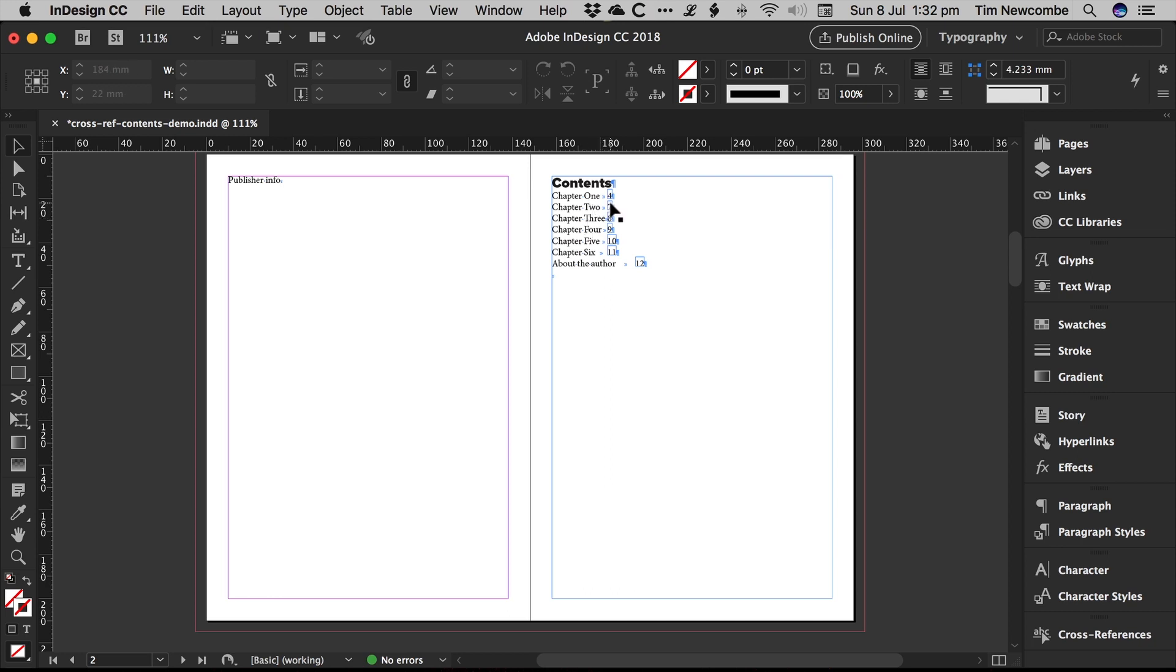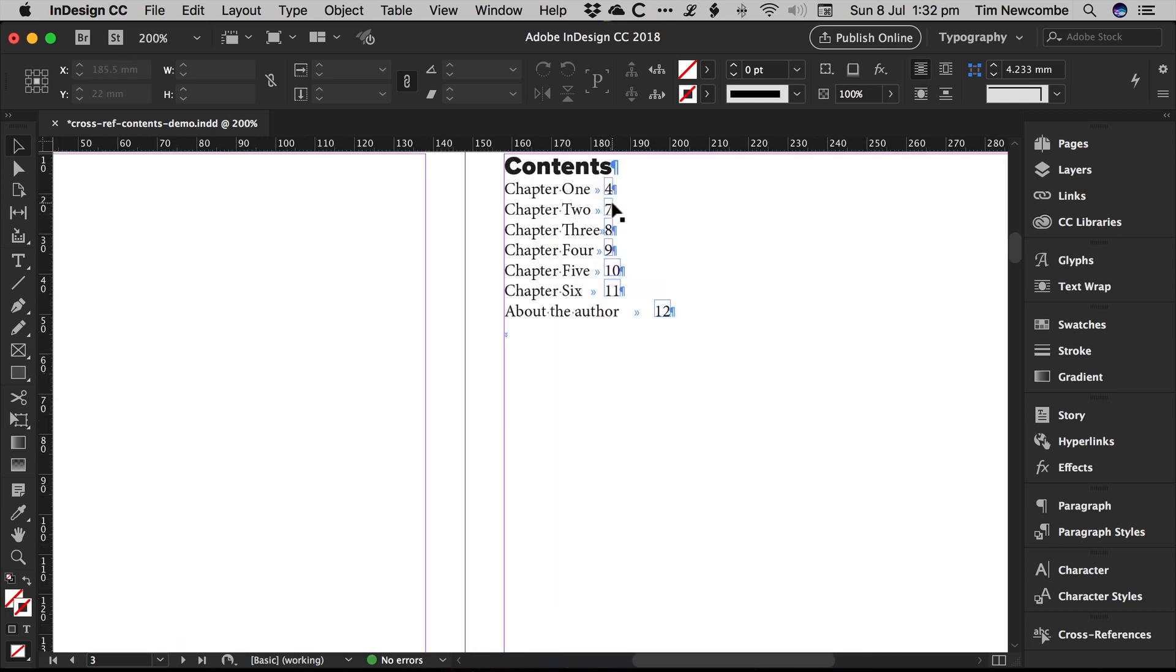And so as you can see here, chapter one is still where it was originally, but chapter two and all subsequent chapters have now all shifted.